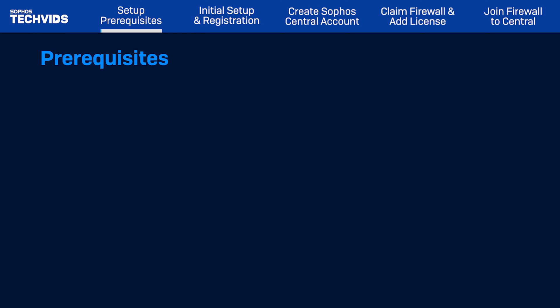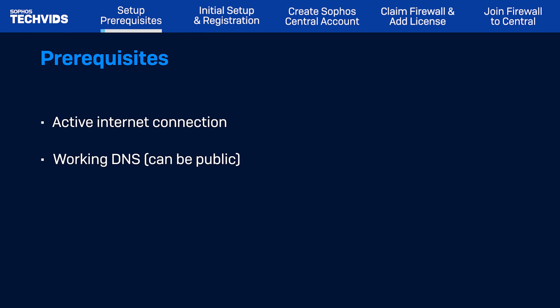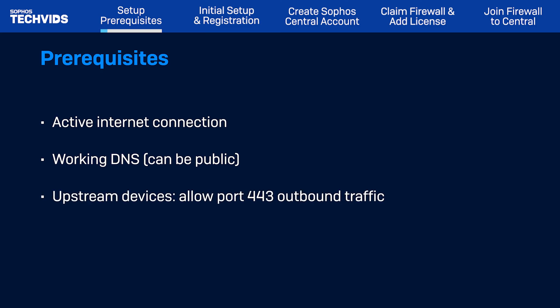Before you begin, make sure you have an active internet connection, a working DNS, which can be public, and ensure that outbound traffic on port 443 is allowed on any upstream devices.